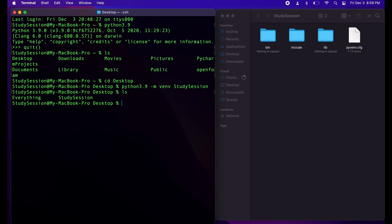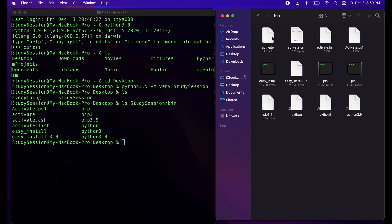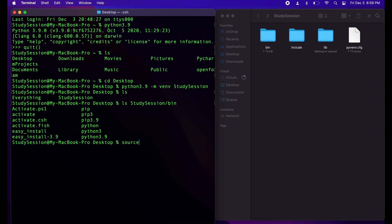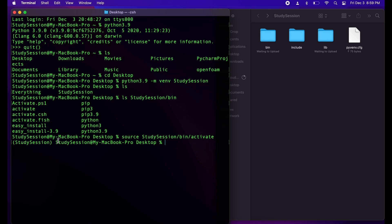How do we go about entering that virtual environment? When I list the contents of study session's bin, we have a file called activate. We are going to type source, then our newly created environment's name — so study session — then bin/activate. On the left side of our input line, we can see that we are working within the study session environment. This line is telling Python to run scripts out of this study session shell only.